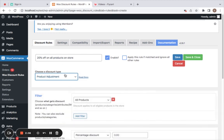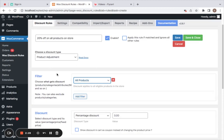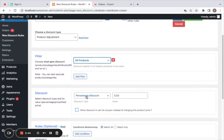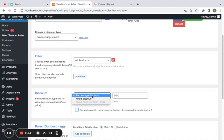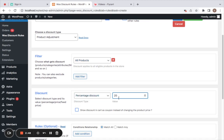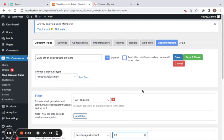The discount type for this scenario is going to be Product Adjustment, because I want the discount to apply to the product price. Next comes the filter — here you choose what gets the discount. I'll leave this set to All Products for a storewide discount, then move to discount type and value, select Percentage, and set the value to 20.